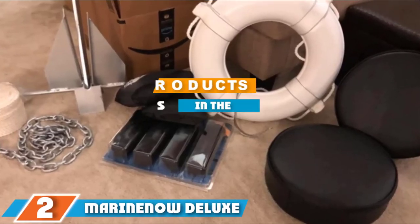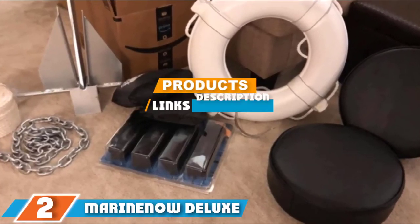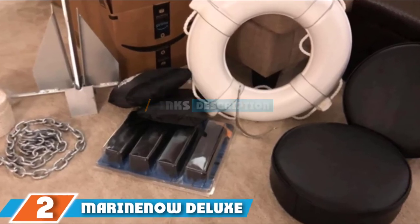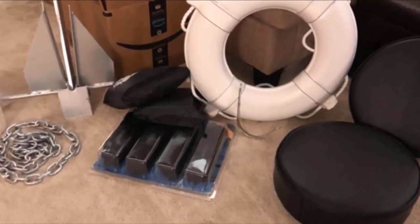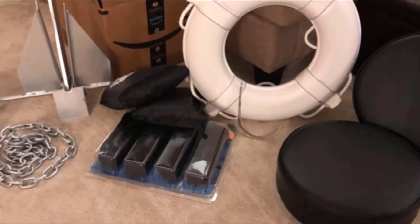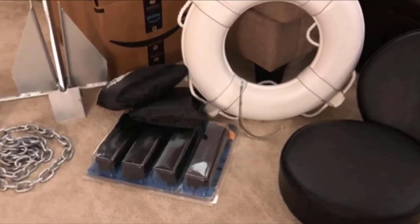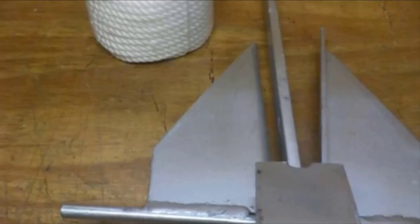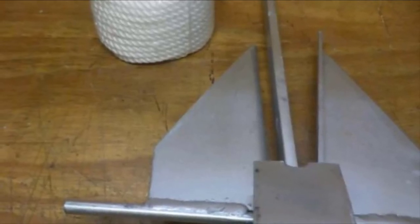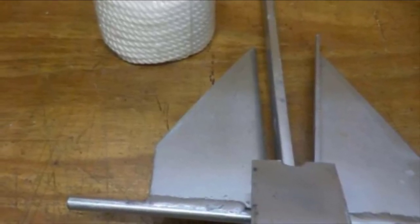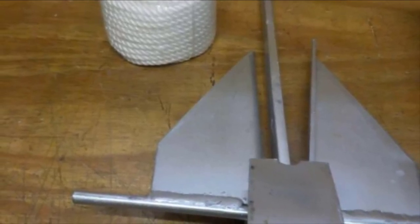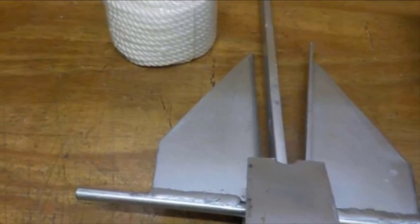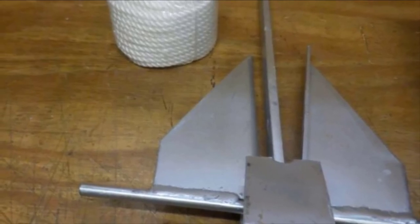The number two position is held by Marine Now Deluxe Portable 8.5-Pound Fluke Style Anchor Kit. This Marine Now Deluxe Portable Fluke Style Anchor Kit comes in a single size and shape option. If you own a vessel that is anywhere between 15 and 24 feet long, this can be one of the best choices. You can refer to the package, which already consists of a 98-foot anchor line as well as shackles that allow suitable anchoring techniques.